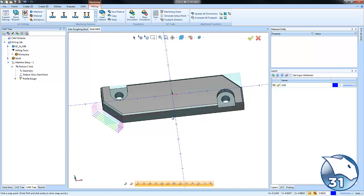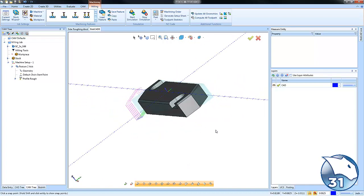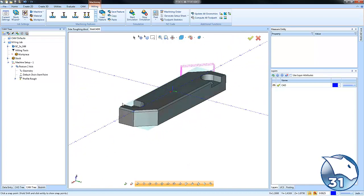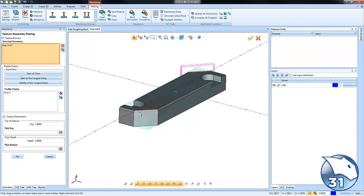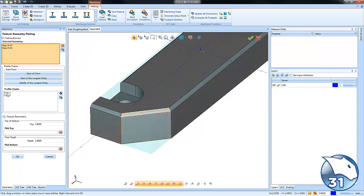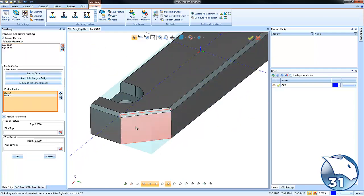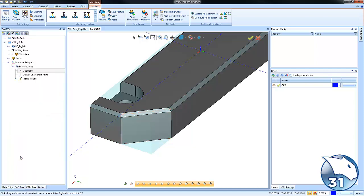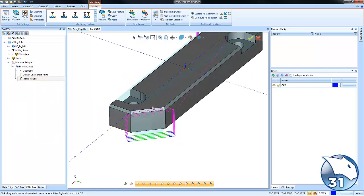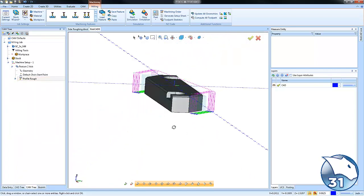Okay, if we want to add this other chamfer to our selection, we can just go to geometry, reselect, click on this edge. Again, we want to make sure this chain is cutting in the proper direction so we'll set it. We'll click okay and then we'll recompute and you can see we get side roughing on that side as well.